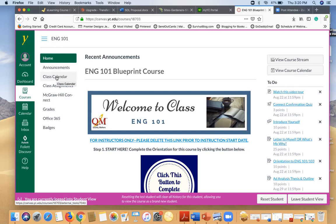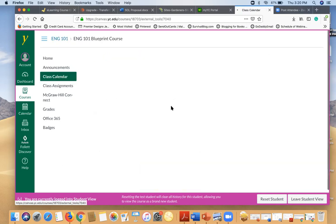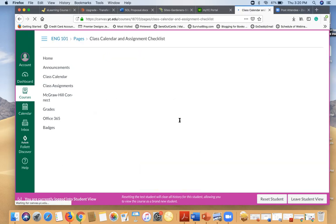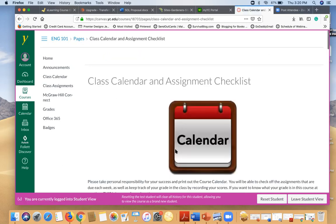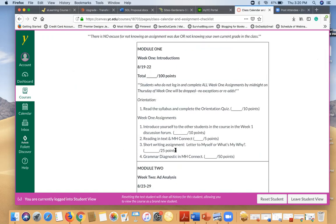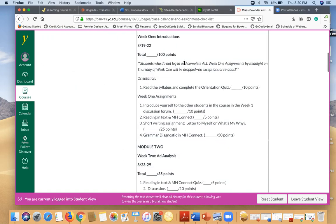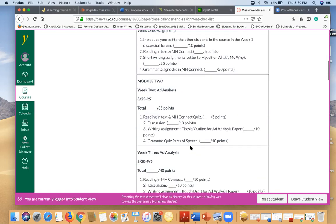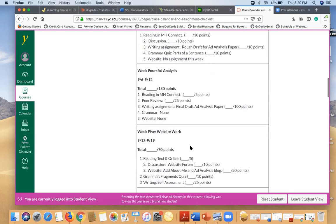The class calendar is very important because you can use this throughout the semester as a reference to make sure you're staying on track. So here in this class calendar, you'll see each week there is a checklist of assignments that are due and how many points each assignment is worth. So you can fill in your grades as you go through the semester and kind of keep track of how you're doing in the class.